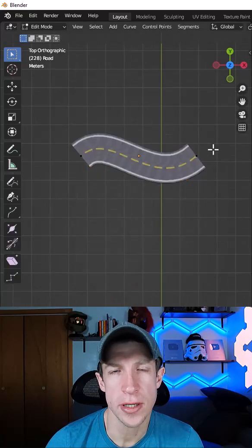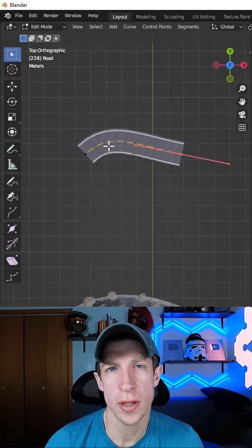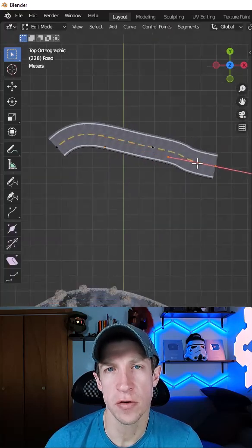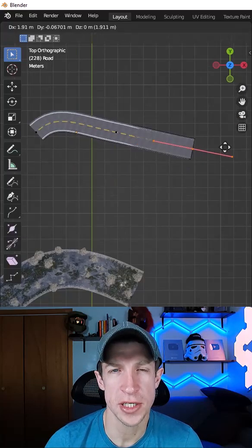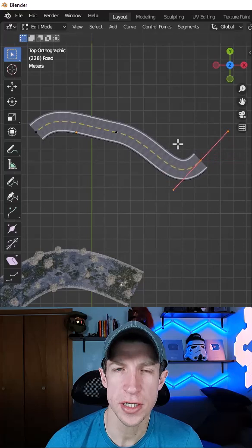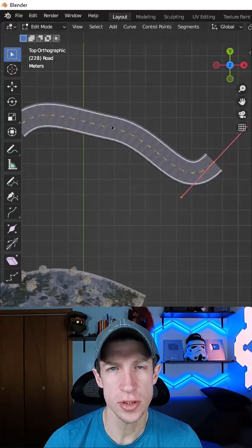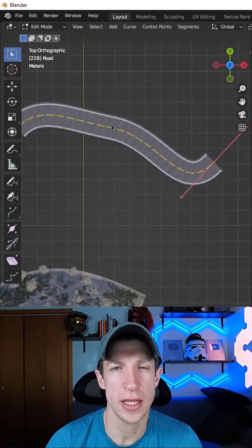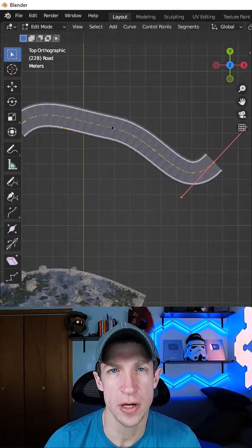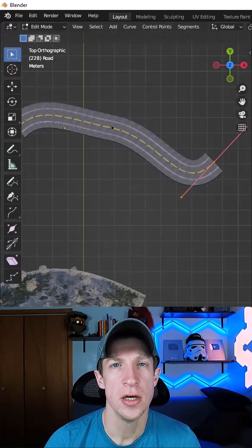Geometry nodes are looking more and more like the future of creating models inside of Blender, and there's a number of cool tools coming out that allow you to really capitalize on this.